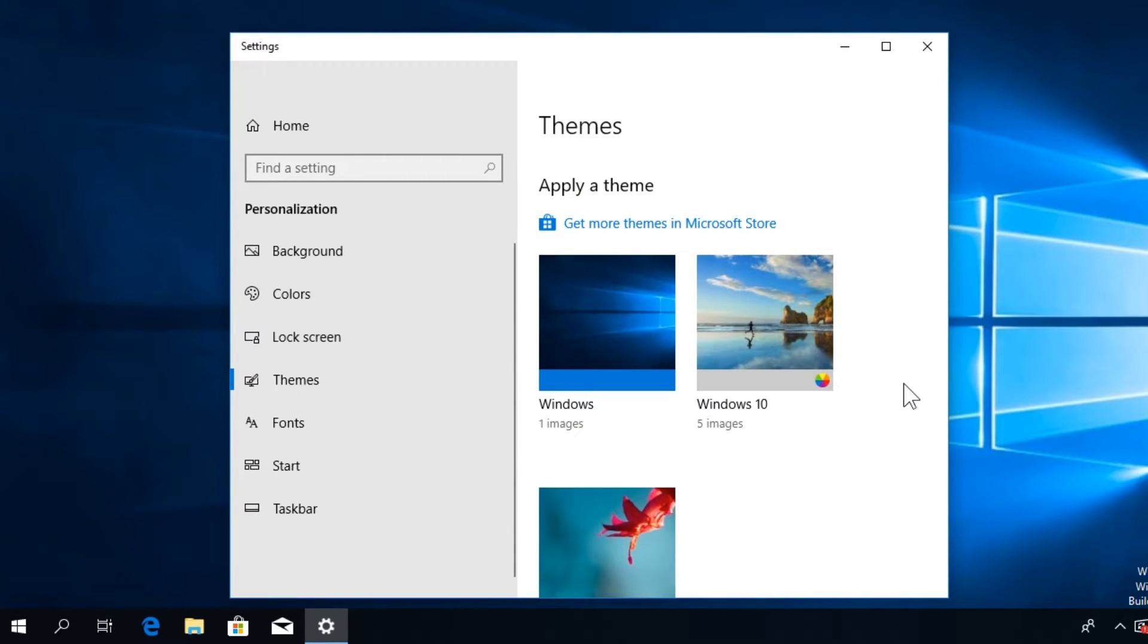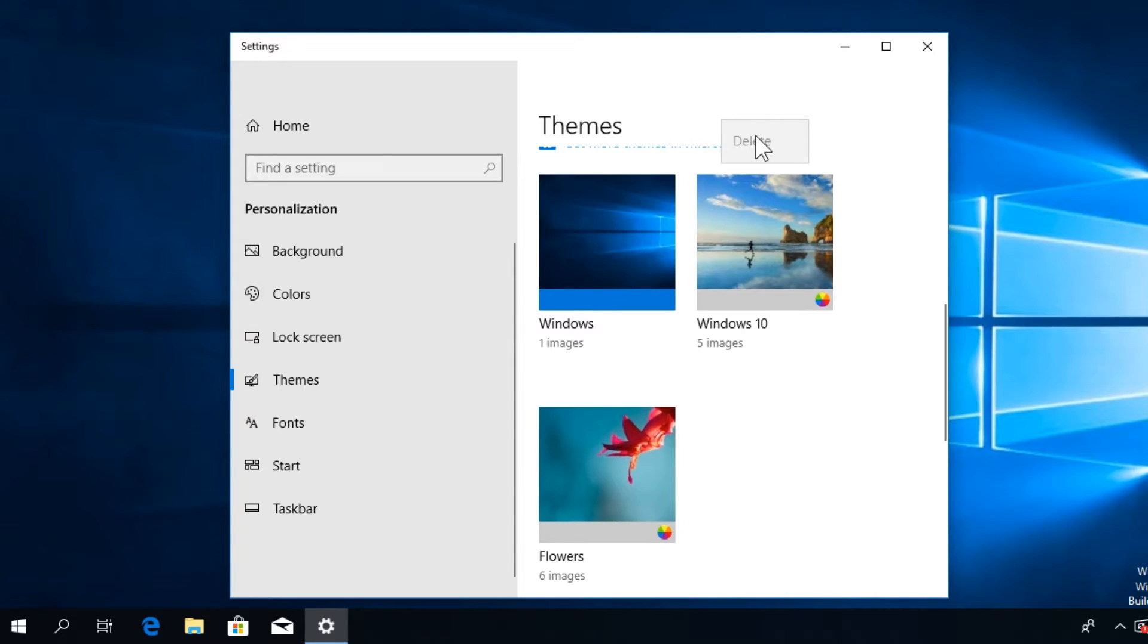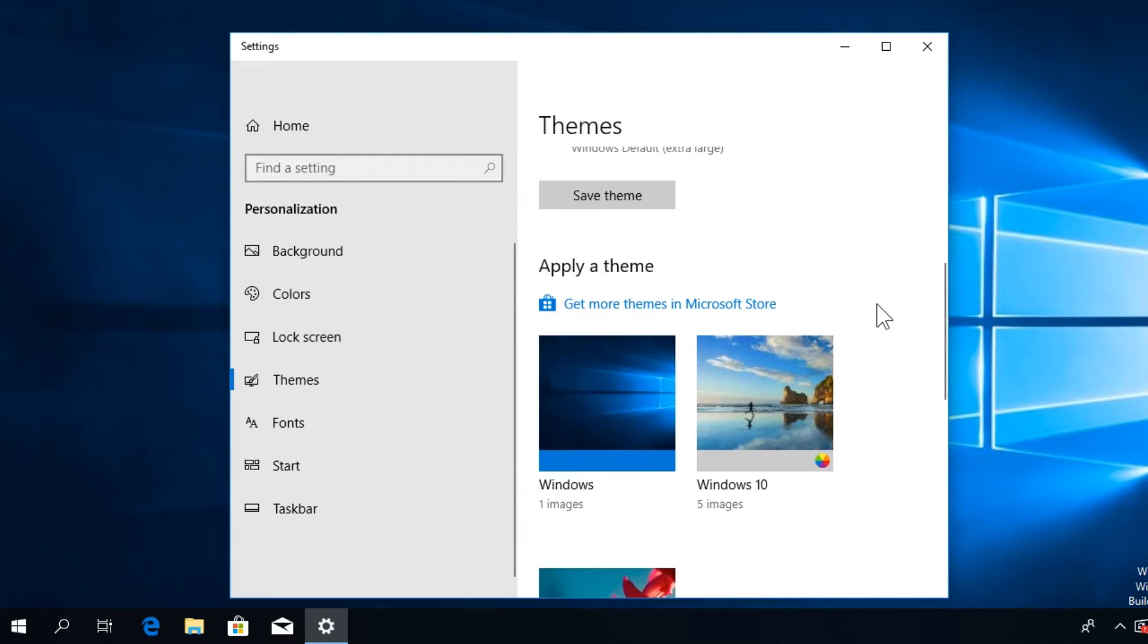Select another theme, right-click on the theme that you want to delete, and click on Delete. After that you can either reinstall the theme or get your theme from Microsoft Store.